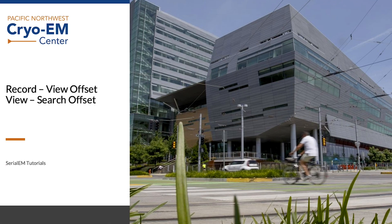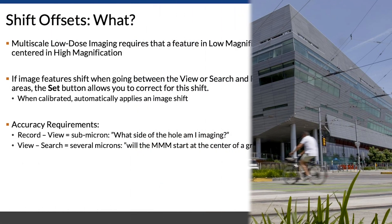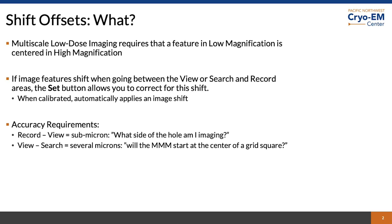Record view offset and the view search offset. What are the shift offsets?